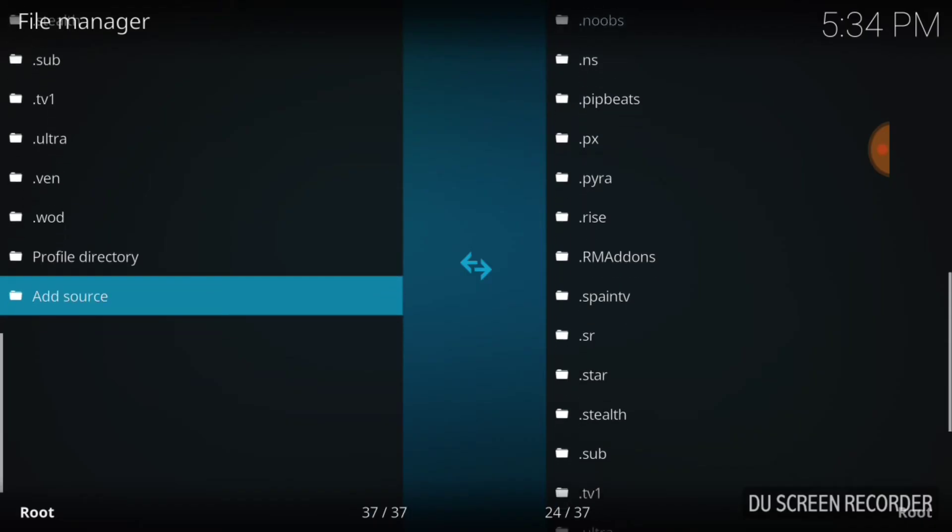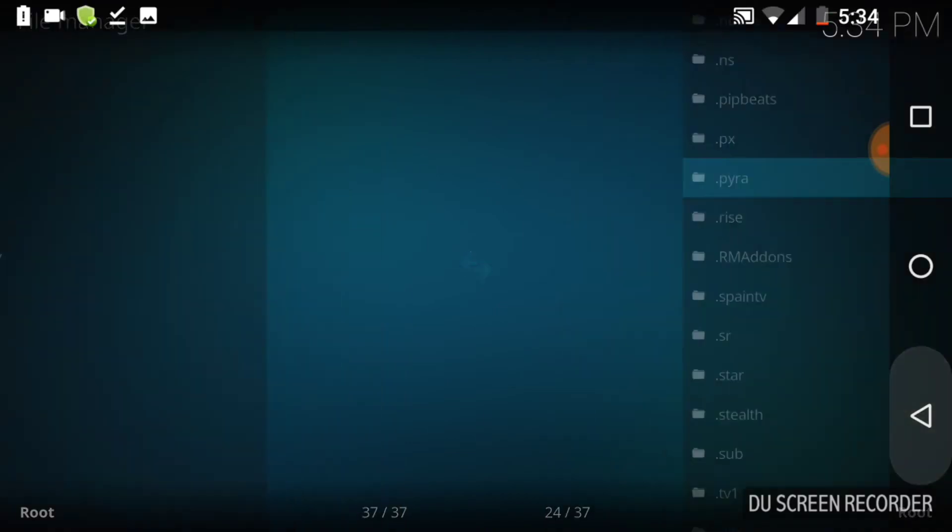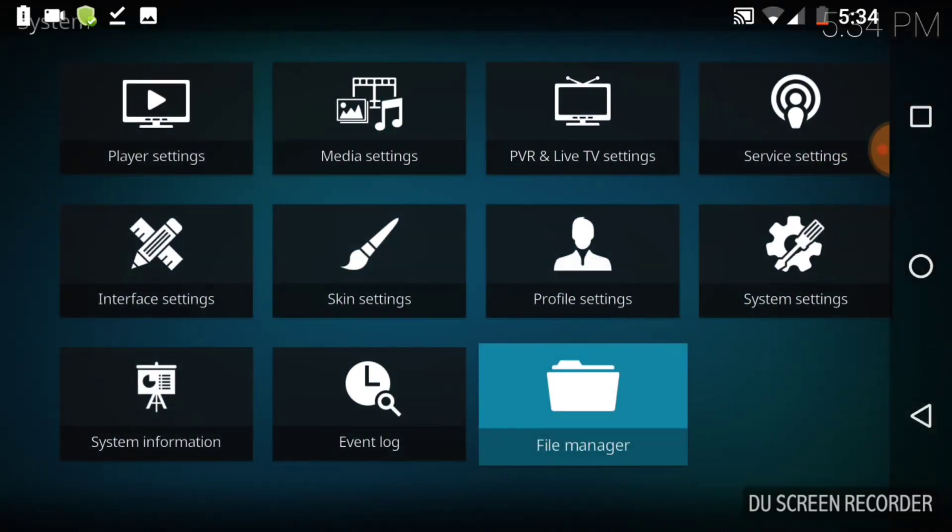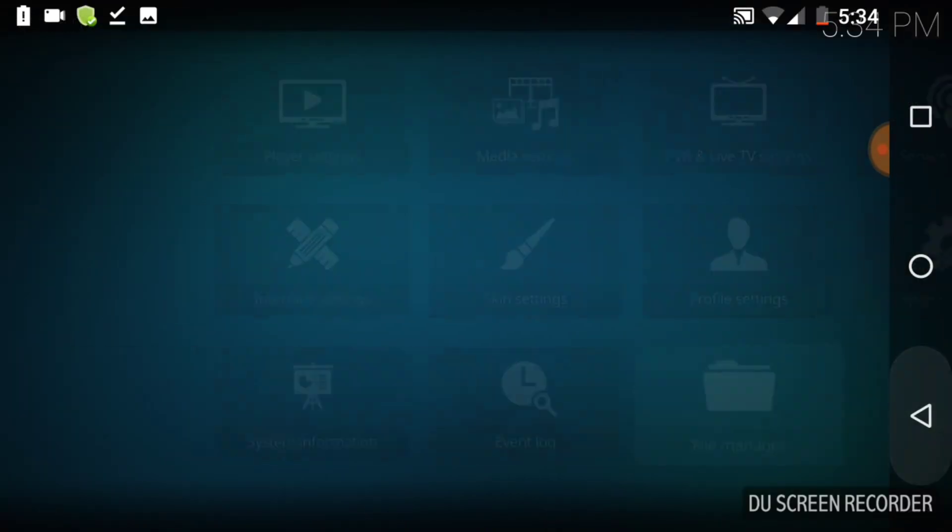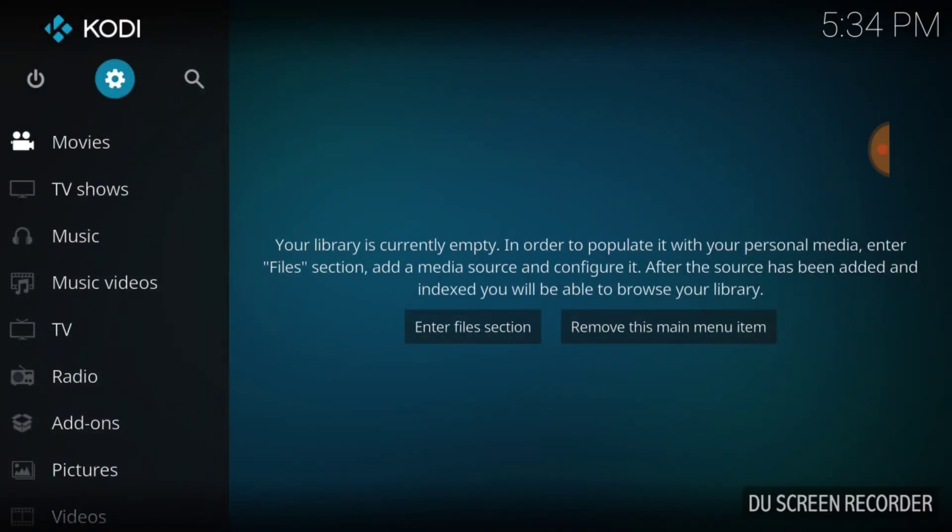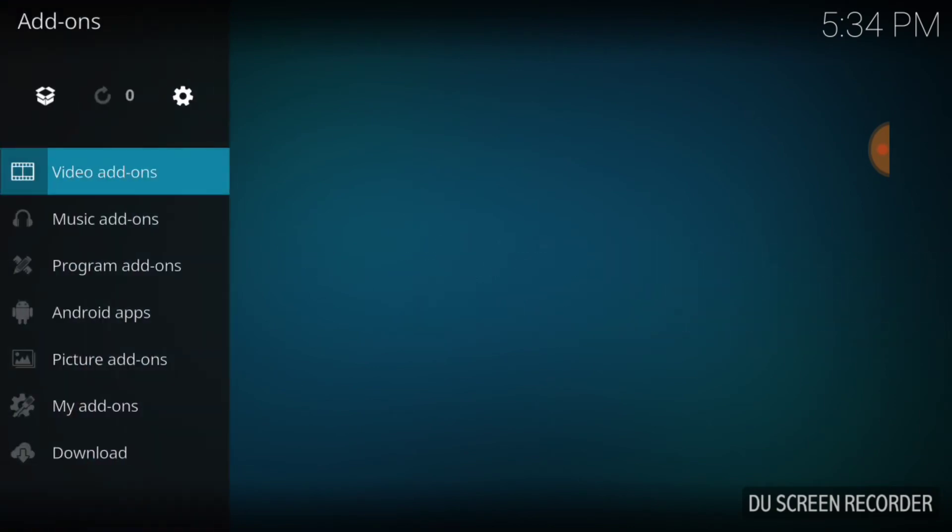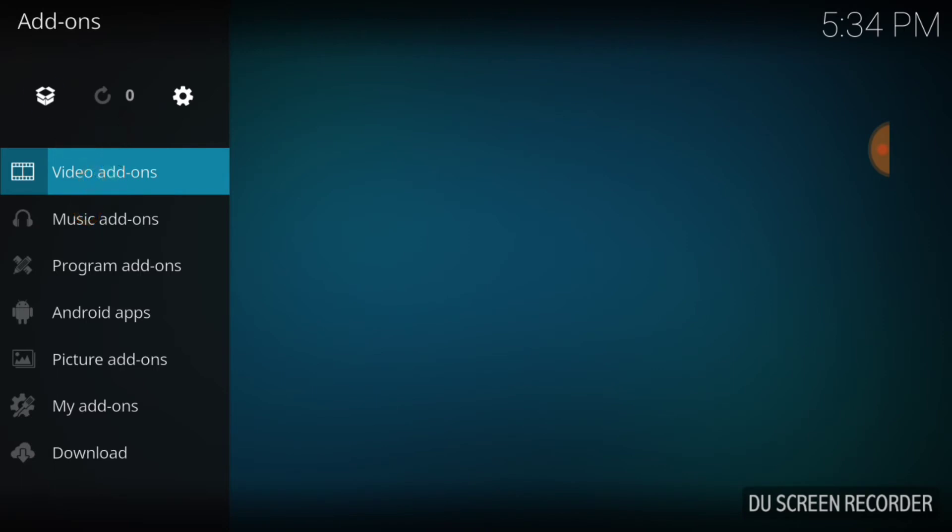Bam! So when it shoots back to this page, it means we entered everything correctly and we can go on to the next page. Now if it gives you a message, go back and check your URL. Make sure you typed it correctly. Now back to the first page. Now you want to find Add-ons, it'll be on the left side. Go ahead and select it. Now in the upper left hand corner you're going to see a box, white box like it's open. That's our package installer. Let's select that.